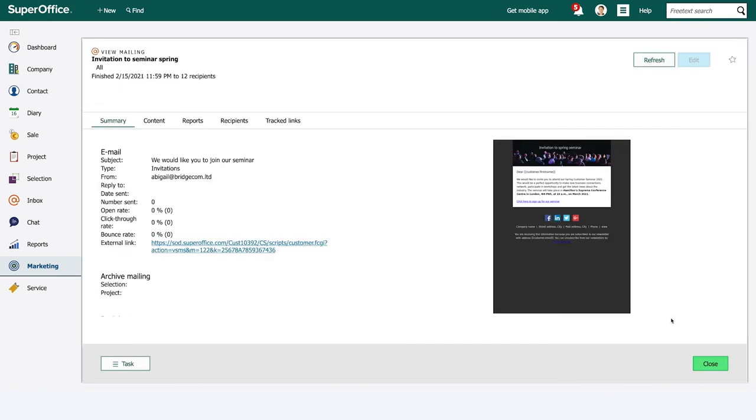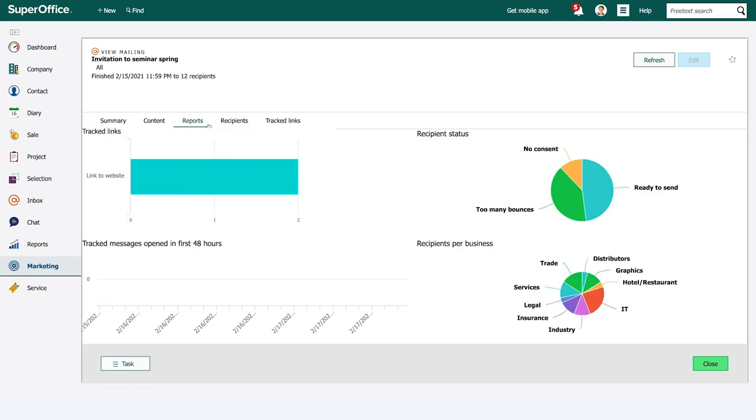After the mailing has been sent out you can watch the dashboard to get live statistics of the results from your mailing.